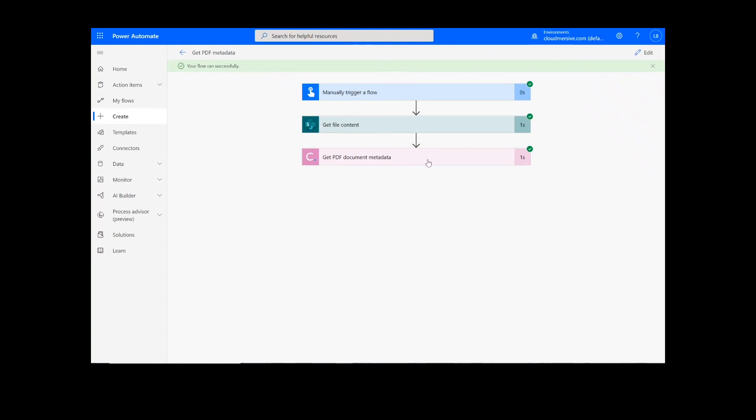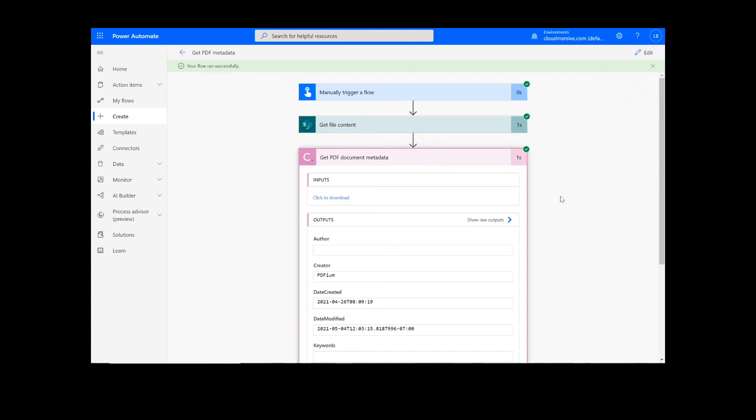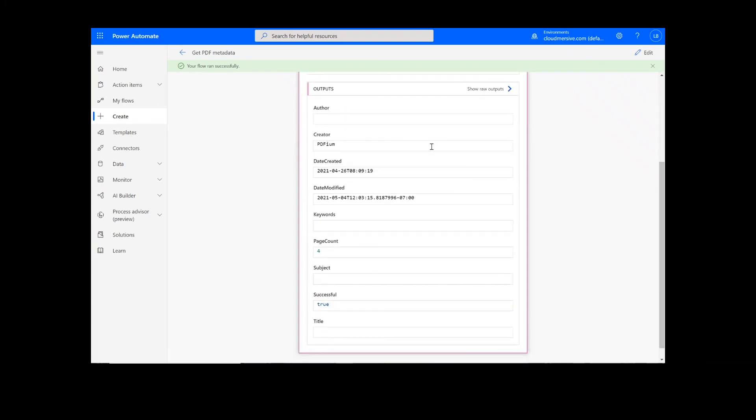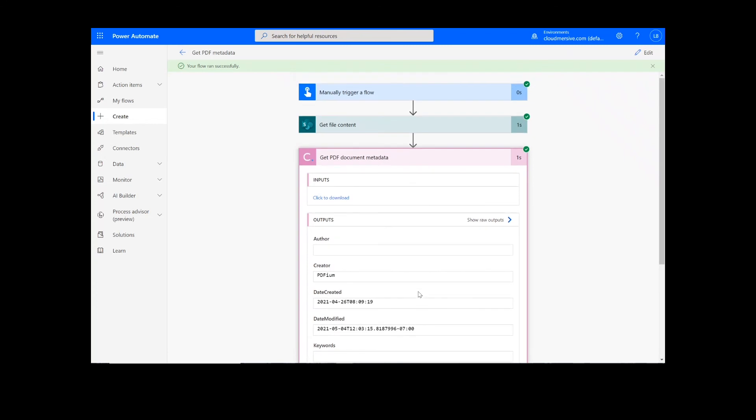Now, we can click on the Get PDF Document Metadata step to view our outputs. You can see that it grabbed all the information that was available for this particular document and left the non-applicable fields blank.